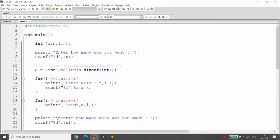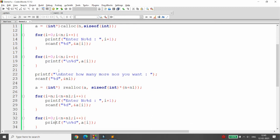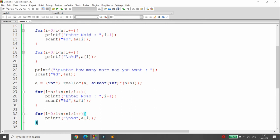The free function releases the memory and it gets deallocated. This is how you use dynamic memory allocation functions in C: the four functions are malloc, calloc, realloc, and free.